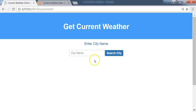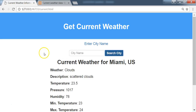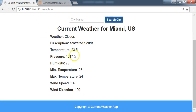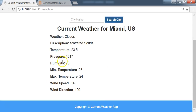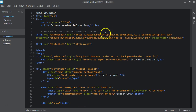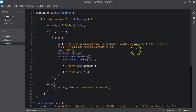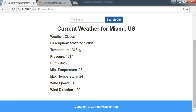In our last video we displayed the results from the OpenWeatherMap API. If we search for a city like Miami, we get the weather description, temperature, pressure, humidity, minimum temperature, maximum temperature, wind speed, and wind direction. Now we want to add units for temperature, pressure, humidity, speed, and direction, since we are using metric units in our weather.js file.